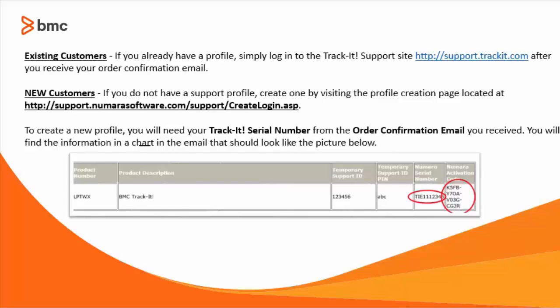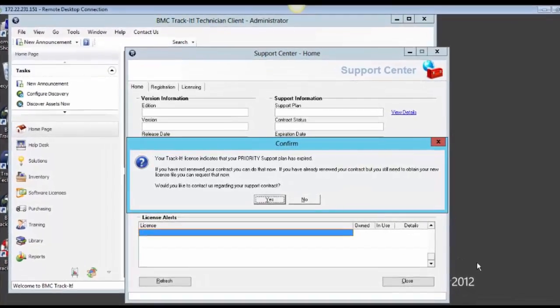If you are an existing customer, you simply log in to the Track-IT support site, which is support.trackit.com, after you receive your order confirmation email. If you are a new customer, you have to create a new support profile by navigating to the link below. To create your profile, you will need your Track-IT serial number from the order confirmation email, which you can find in the chart in that email.